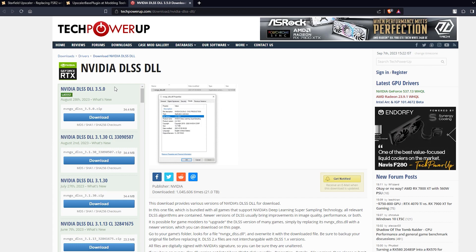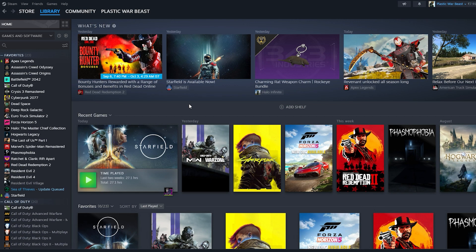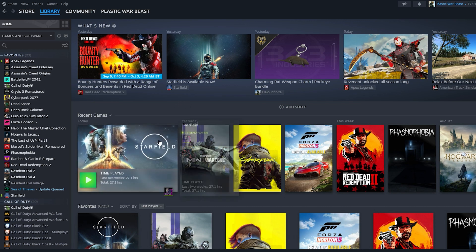Now the only thing is that DLSS 3.5 comes with frame generation, so you won't be able to use frame generation option on the 20 and 30 series. But if you're running a 40 series you can enable that, but otherwise it should work fine with 20 and 30 series as well.